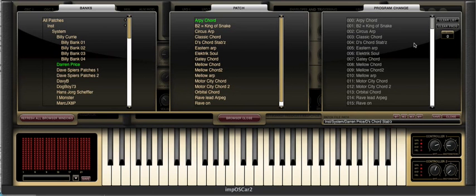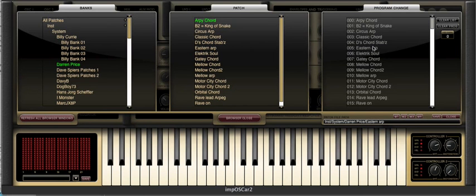Finally, there are other things that can be done in the new patch browser window, such as the conversion from Imposca 1 FXPs, FXBs and even AU presets into Imposca FXPs and AU presets. But we'll deal with this in another tutorial.